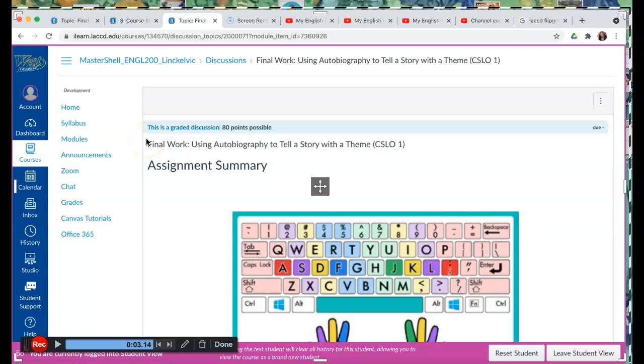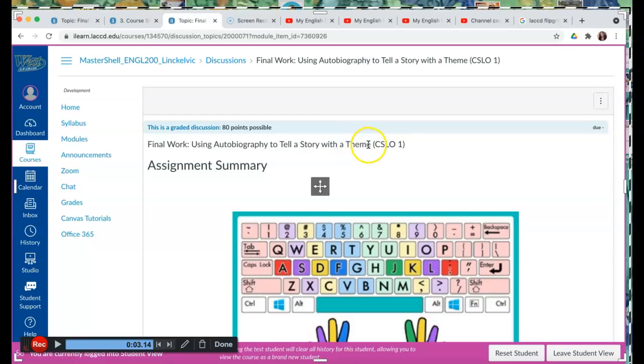Hi everybody, it's Nunu and I'm here with you in this assignment, Final Work, Using Autobiography to Tell a Story with a Theme.